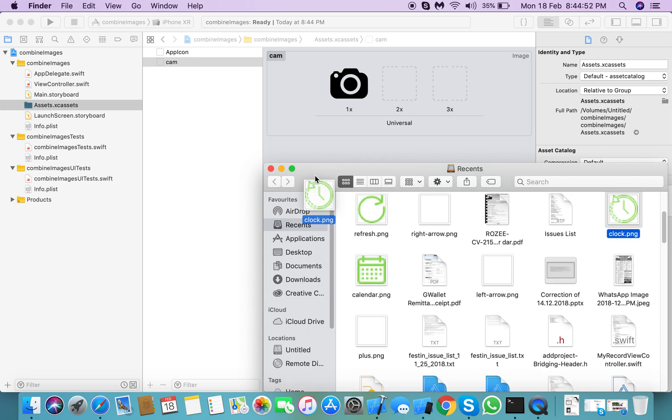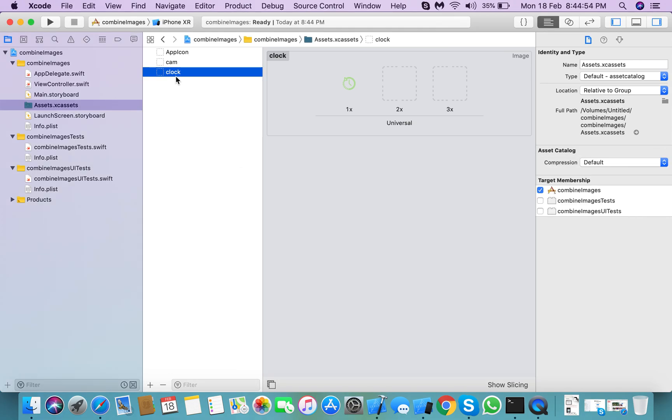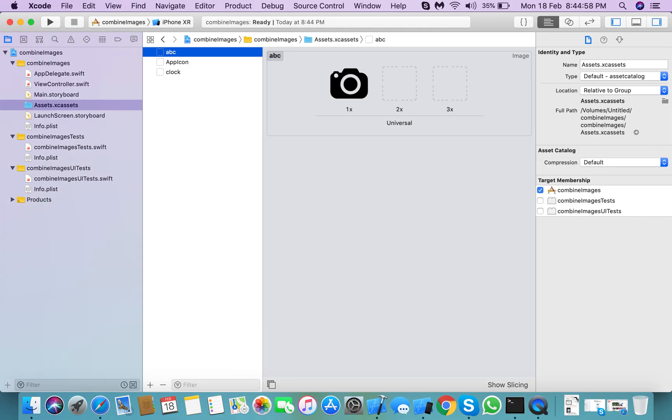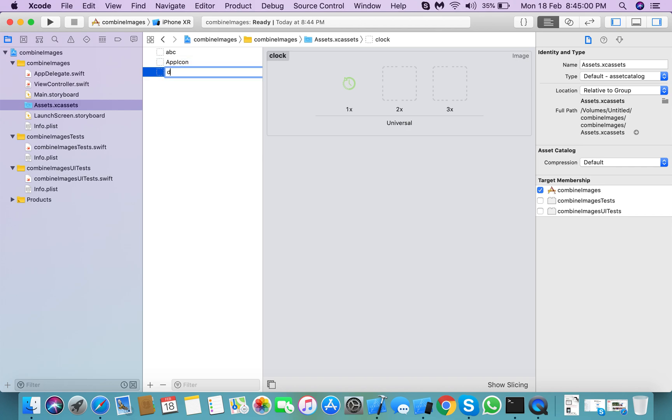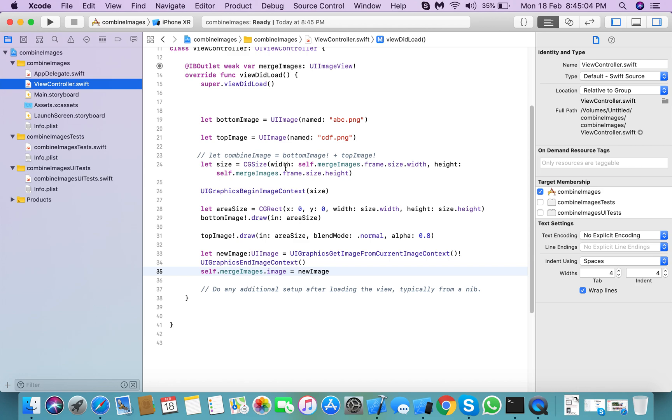Here is the second image. So here, ABC and CDF. I think our name was the same, CDF. Sorry, CDF.